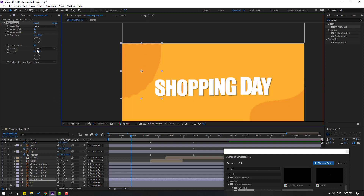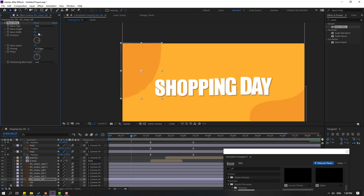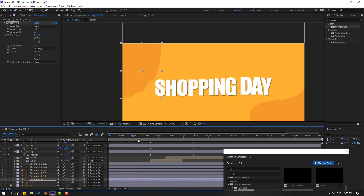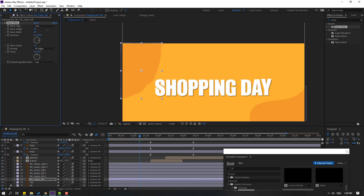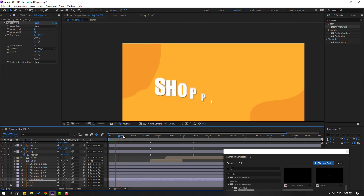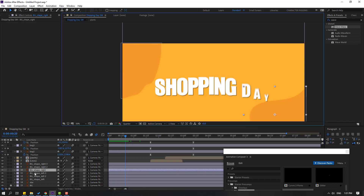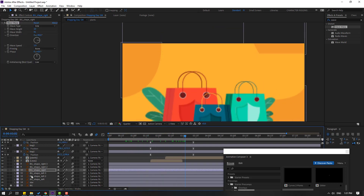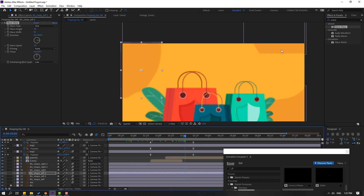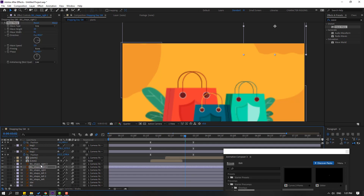Change pinning to 'all edges' and adjust the wave width and wave height. Preview and tweak the settings. Then copy the wave warp effect with Ctrl+C, select each background shape layer and paste with Ctrl+V. Apply to all background shape layers.